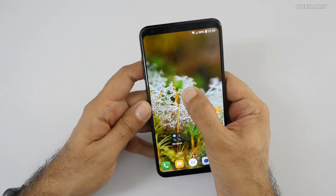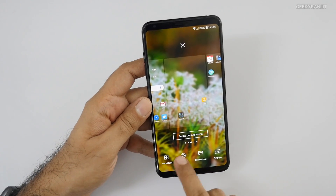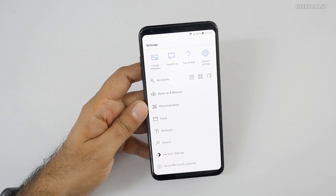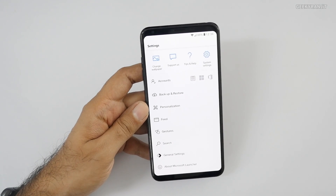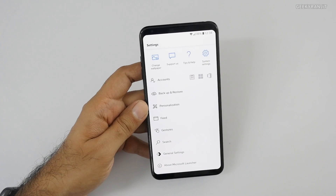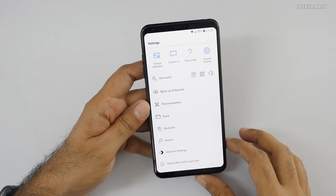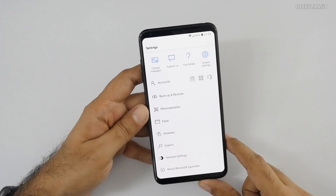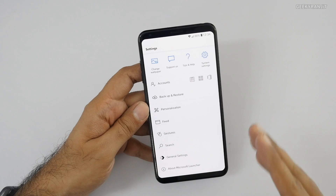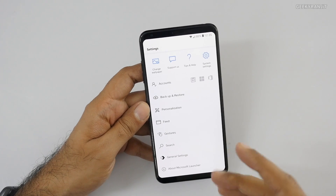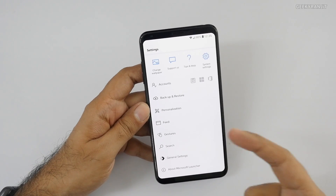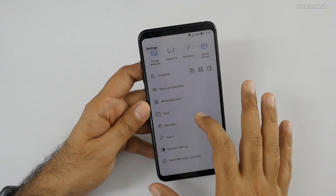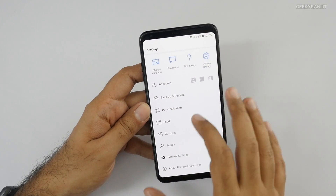Let me show you some of the settings it has — there are a lot. Just force-click and go to launcher settings. Let me adjust the brightness — much better. As you can see, it has a lot of settings. You can link it to your Microsoft account, and if you do that, you can see some content directly on your Windows PC.